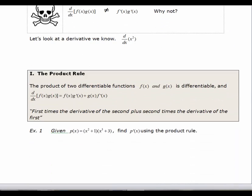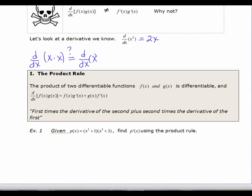We start off with a derivative we already know: the derivative of x squared is equal to 2x. Now if we look at x squared as a product, we want the derivative of x times x. Suppose the derivative of a product equaled the product of the derivatives — that would be d/dx of x times d/dx of x, which is 1 times 1, equaling 1. But the derivative of x squared is 2x, not 1. So we cannot claim that the derivative of a product is the product of the derivatives.